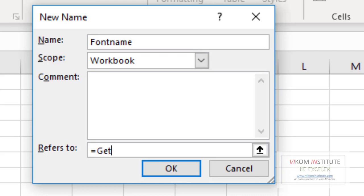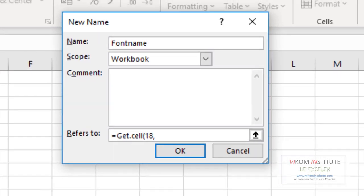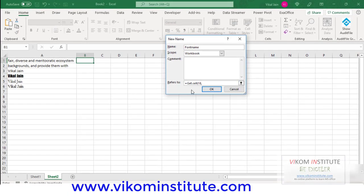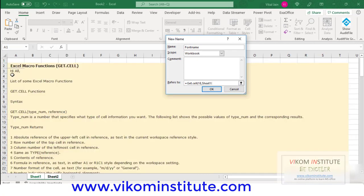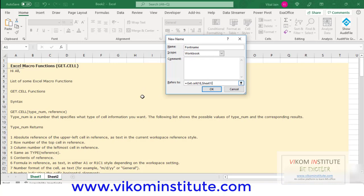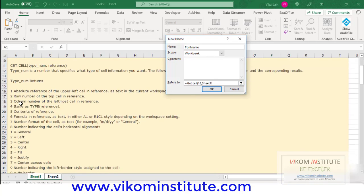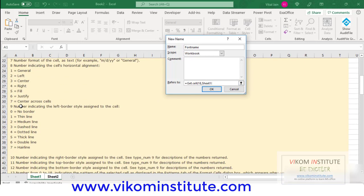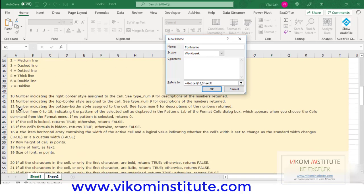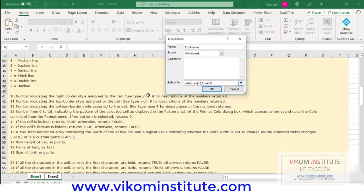GET.CELL. Now I'm using 18 as the number over here. Why am I using 18? Since GET.CELL is an old macro function and it has its own defined numbers. So 18, you can see here, is showing me the name of the font as text. So I can use 18 over here.